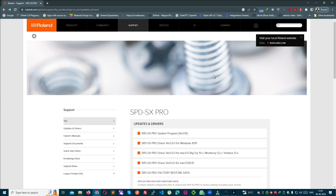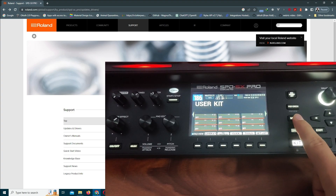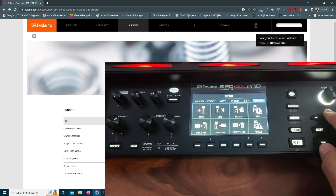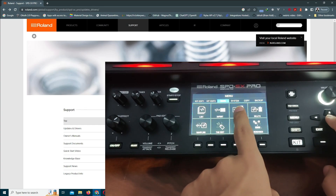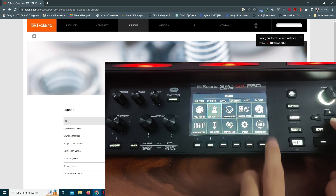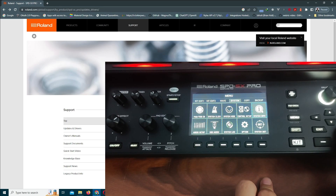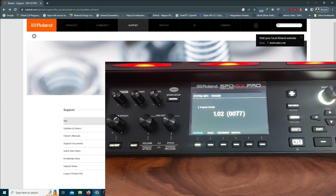अपने system का program कैसे safely and securely update करना है, अभी मैं explain करता हूँ। पहले आपको system का version check करना है। Check करने के लिए menu button press करें, फिर system में जाएं, वहाँ system info का option होगा — उस पर Enter press करें। आपको version दिखेगा, जो अभी 1.02 है।